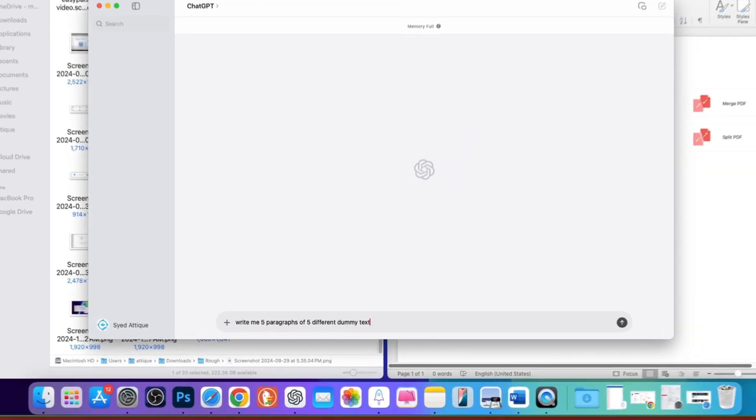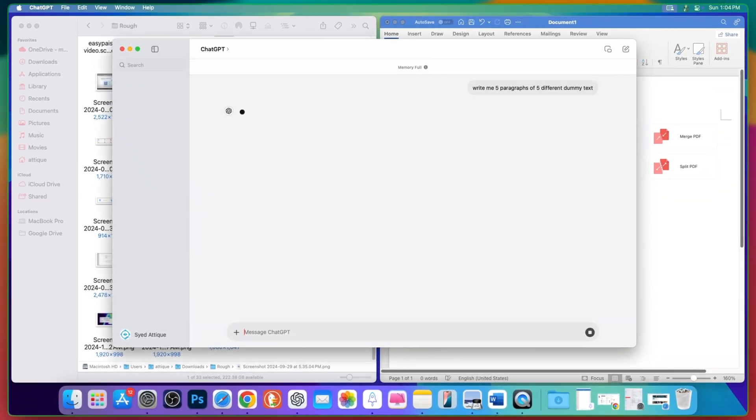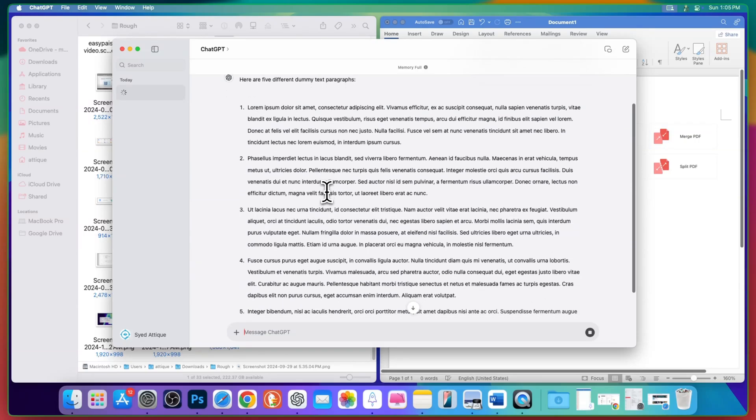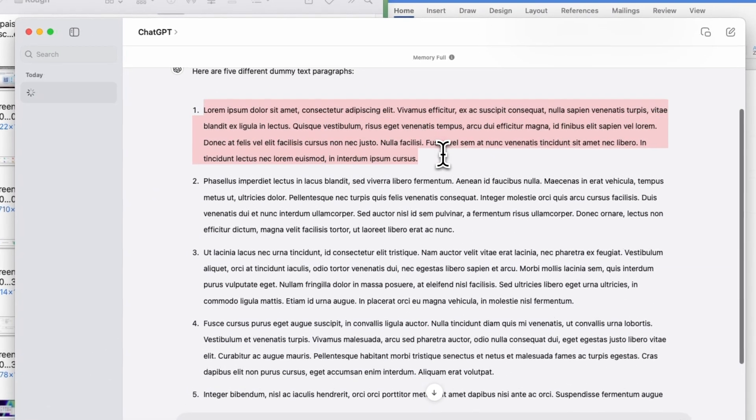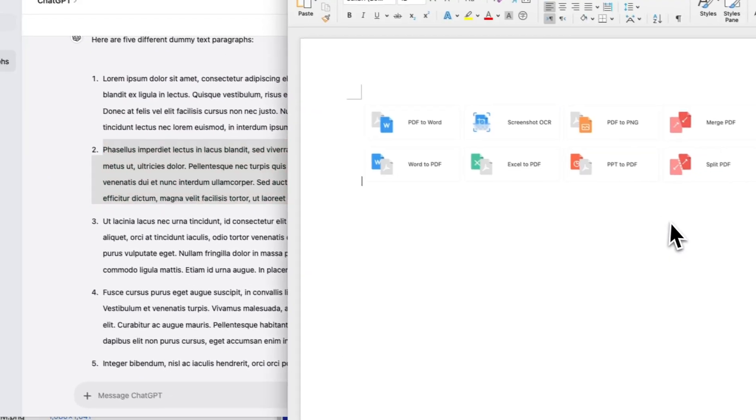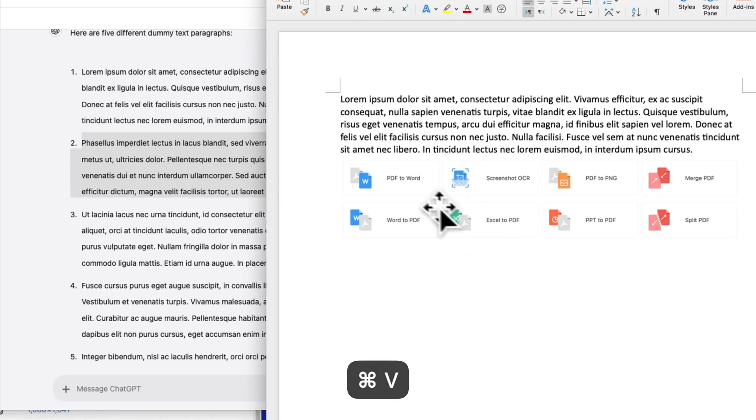We can go to ChatGPT and write some dummy text here. I'm going to give a command and write dummy text. Now we got five different paragraphs. I'm going to copy all of them one by one. Instead of just pasting here, it's okay.